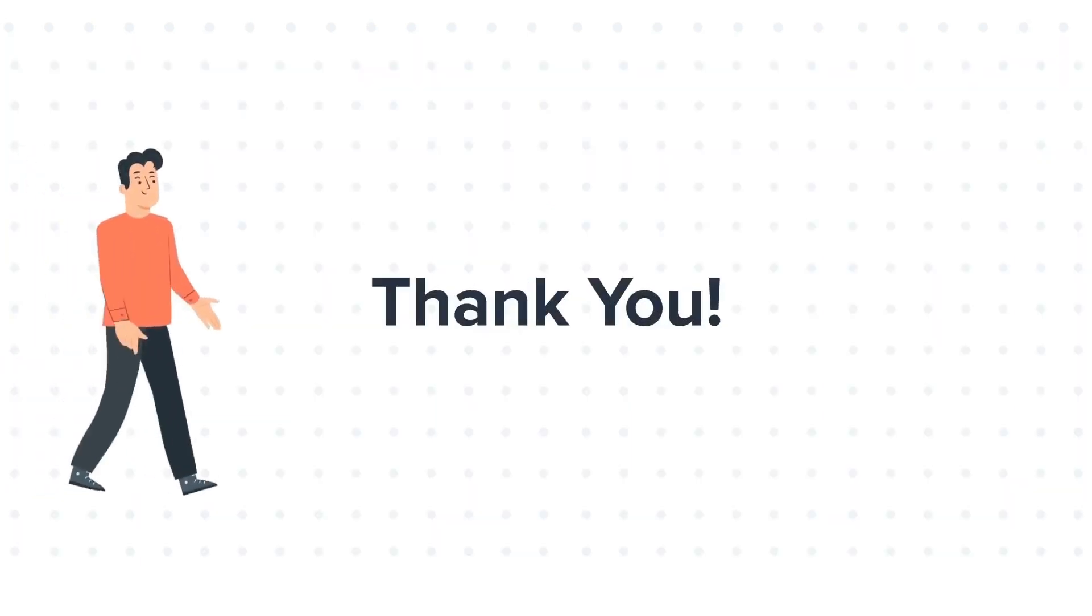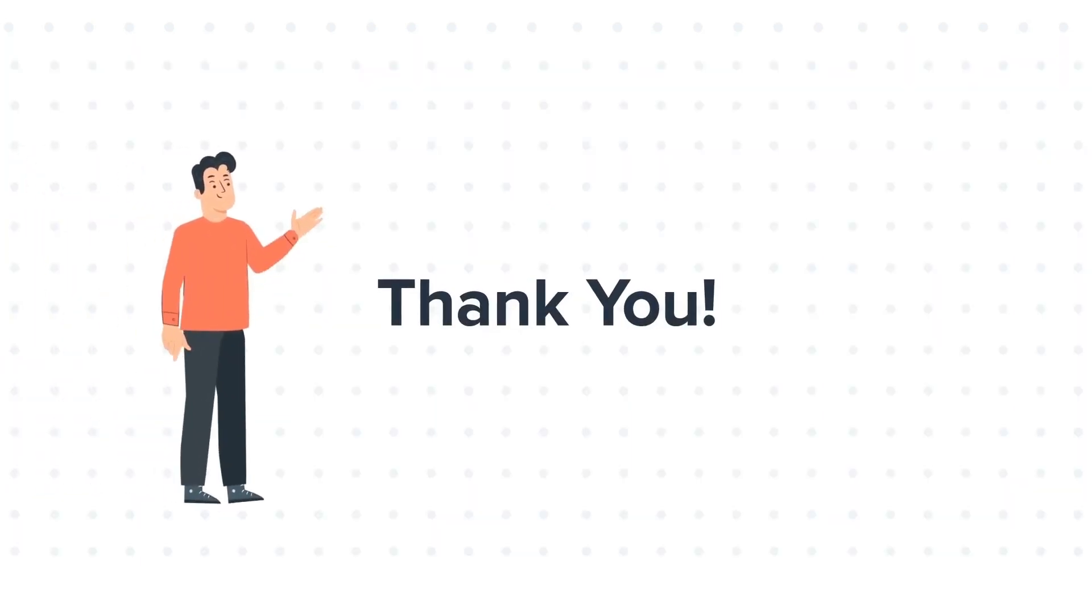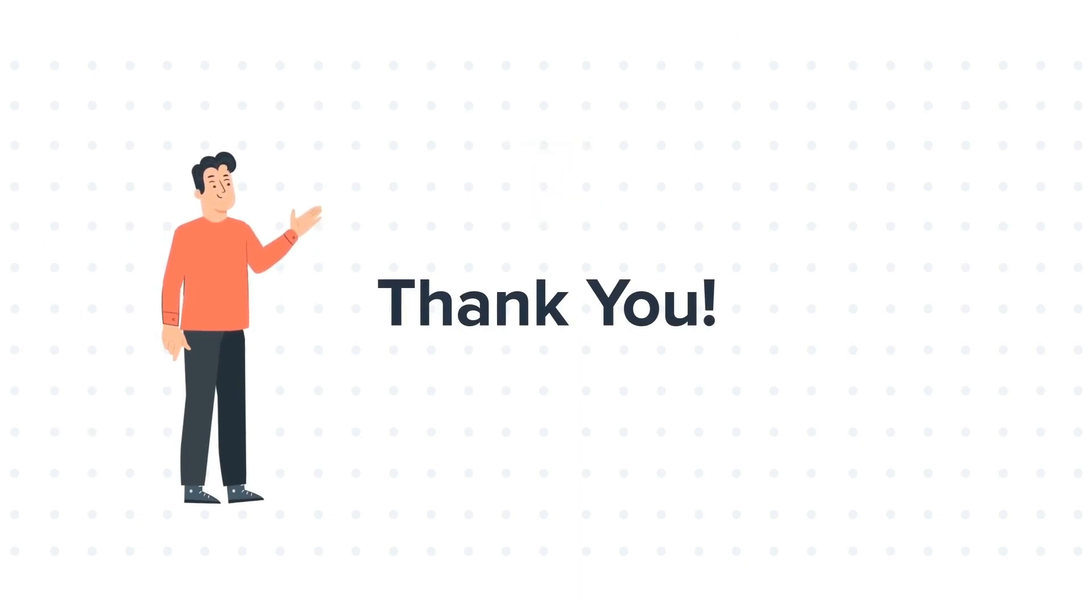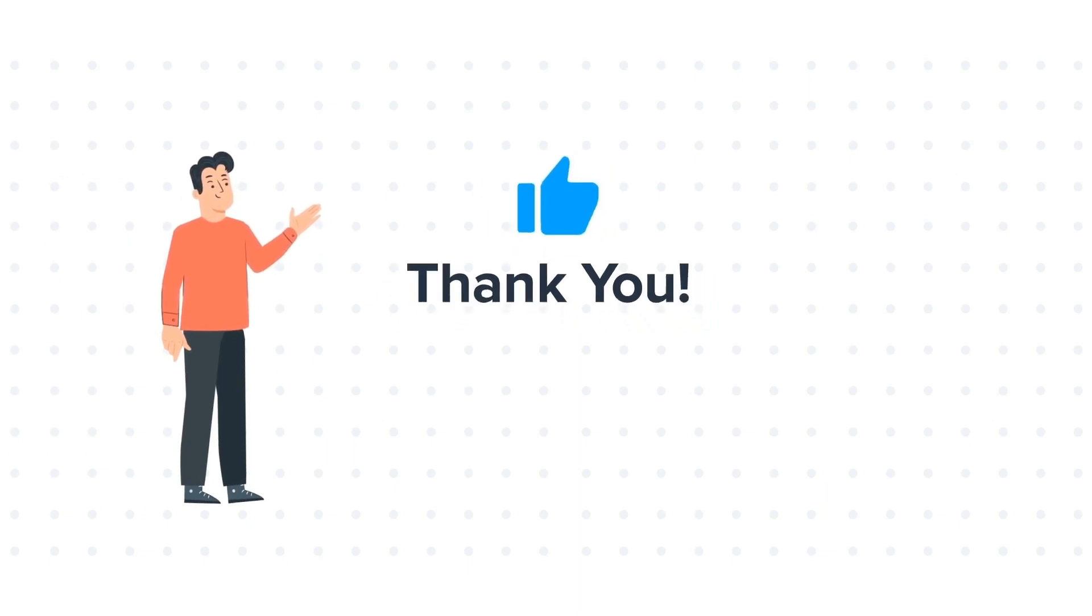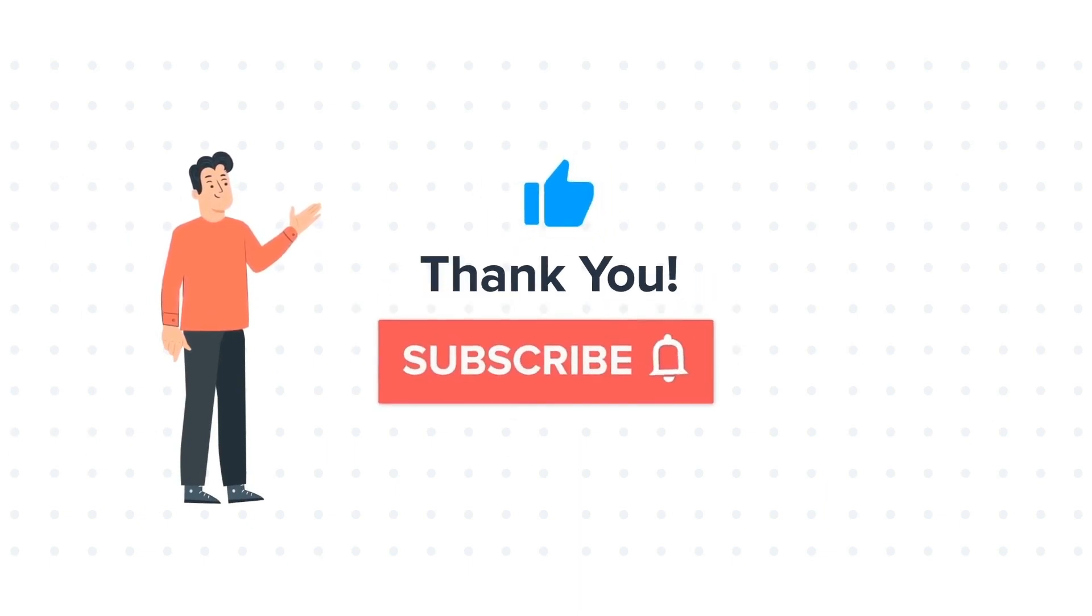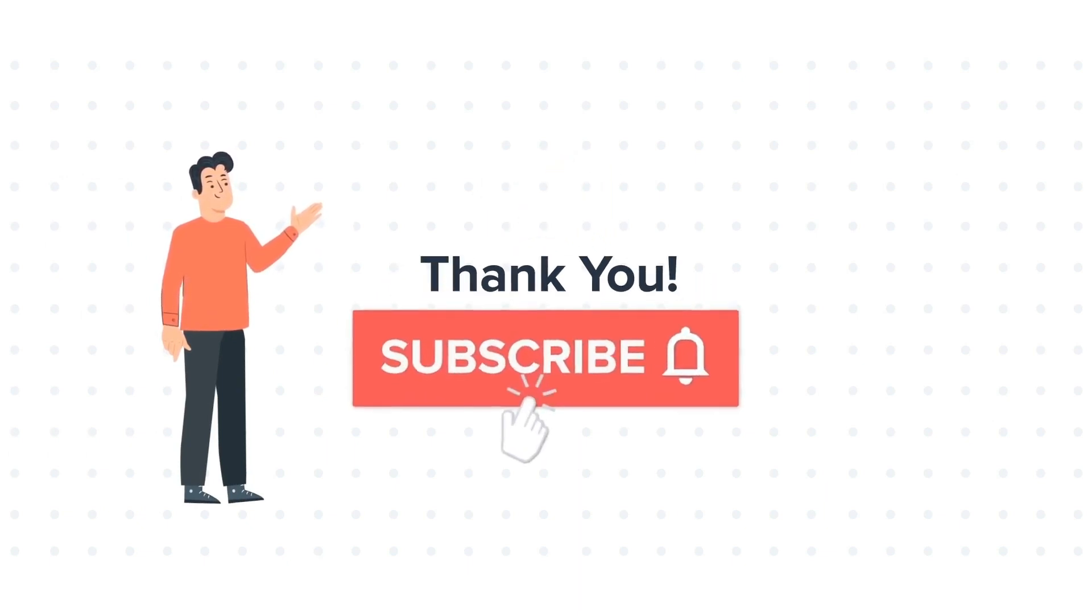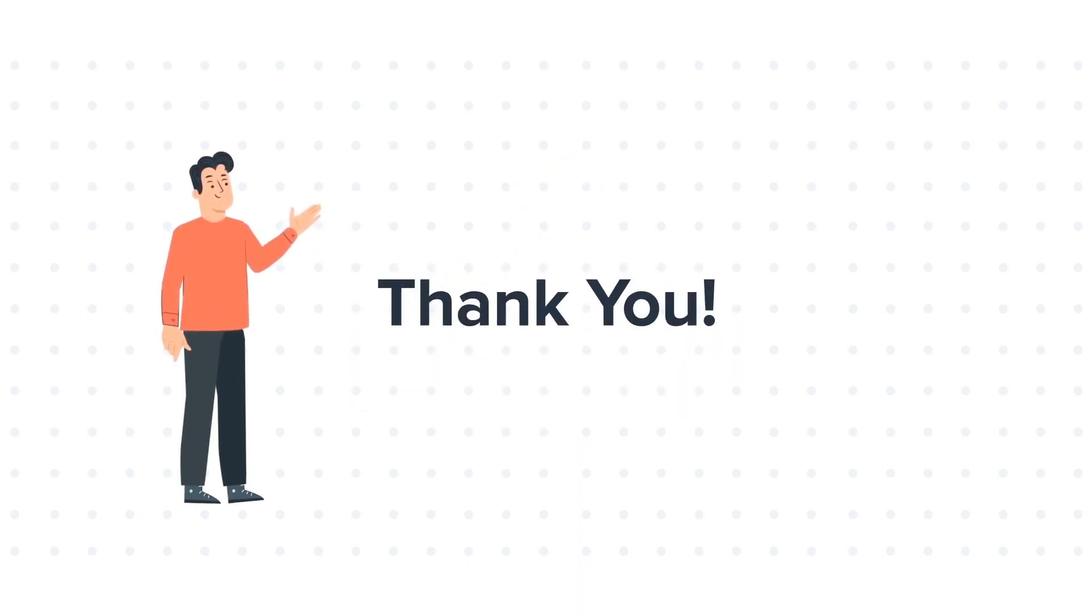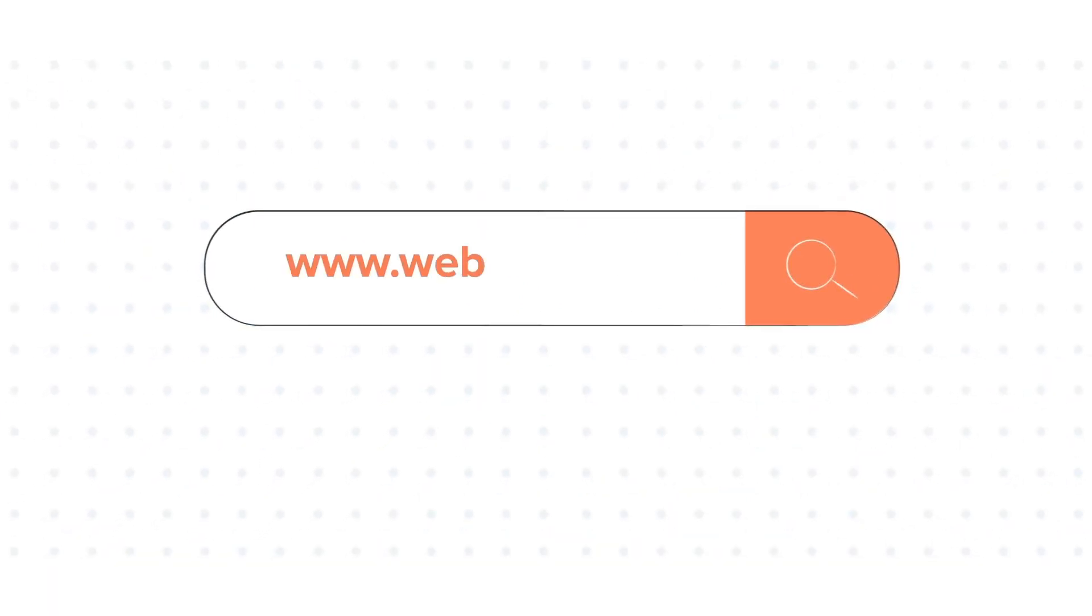Thanks for watching. Feel free to ask any questions in the comment section, and we will be happy to answer. If you liked the video, give us a thumbs up and press the bell icon to subscribe to our channel. To know about our HubSpot services, visit us on www.webdo.com.